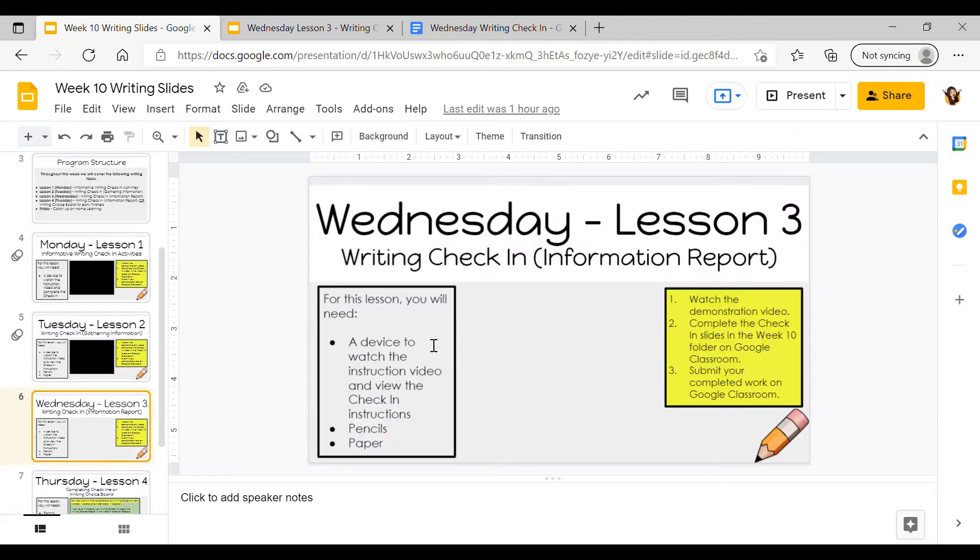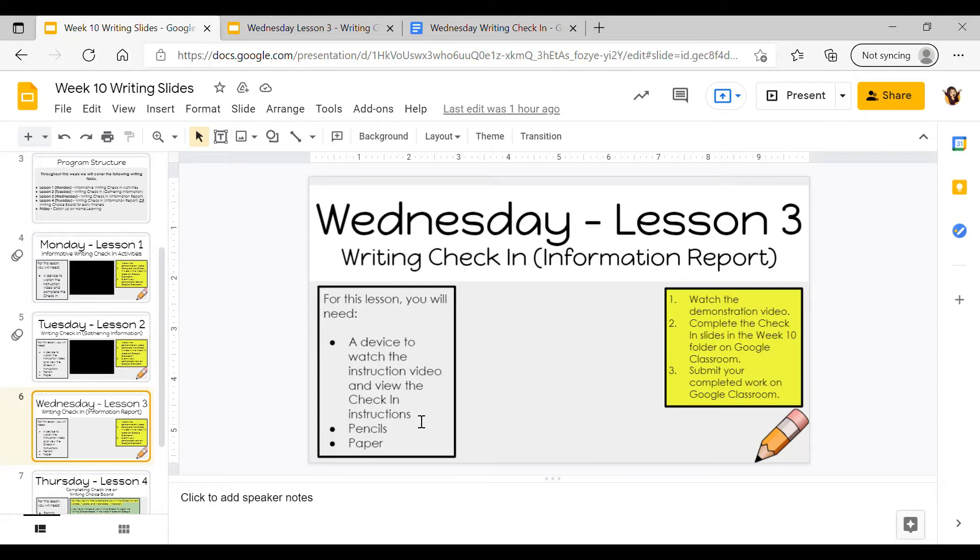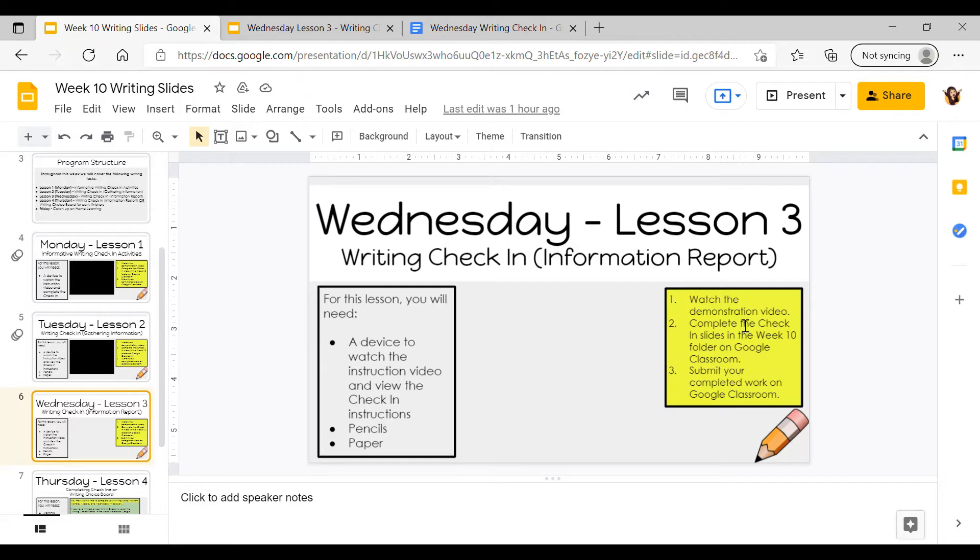As you can see, for today you will need a device to watch the instruction video and view the check-in, and you'll also need some pencils and paper. The steps for today are to watch the instruction video, complete the check-in slides, and submit your completed work on Google Classroom.